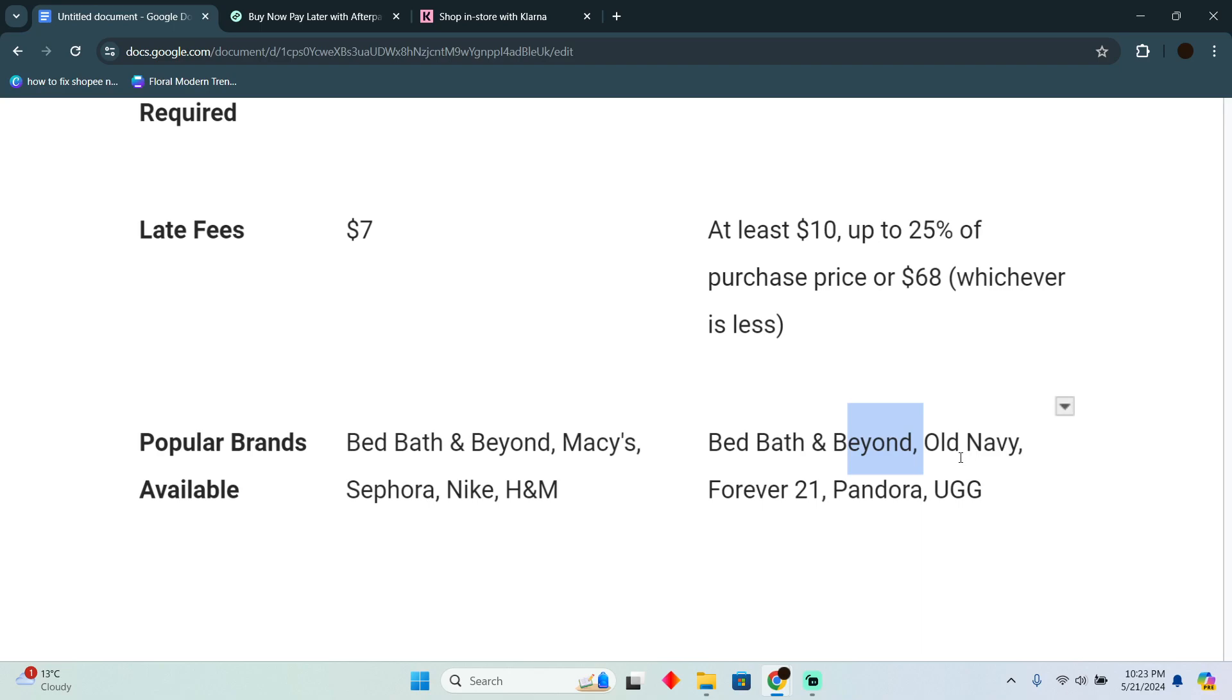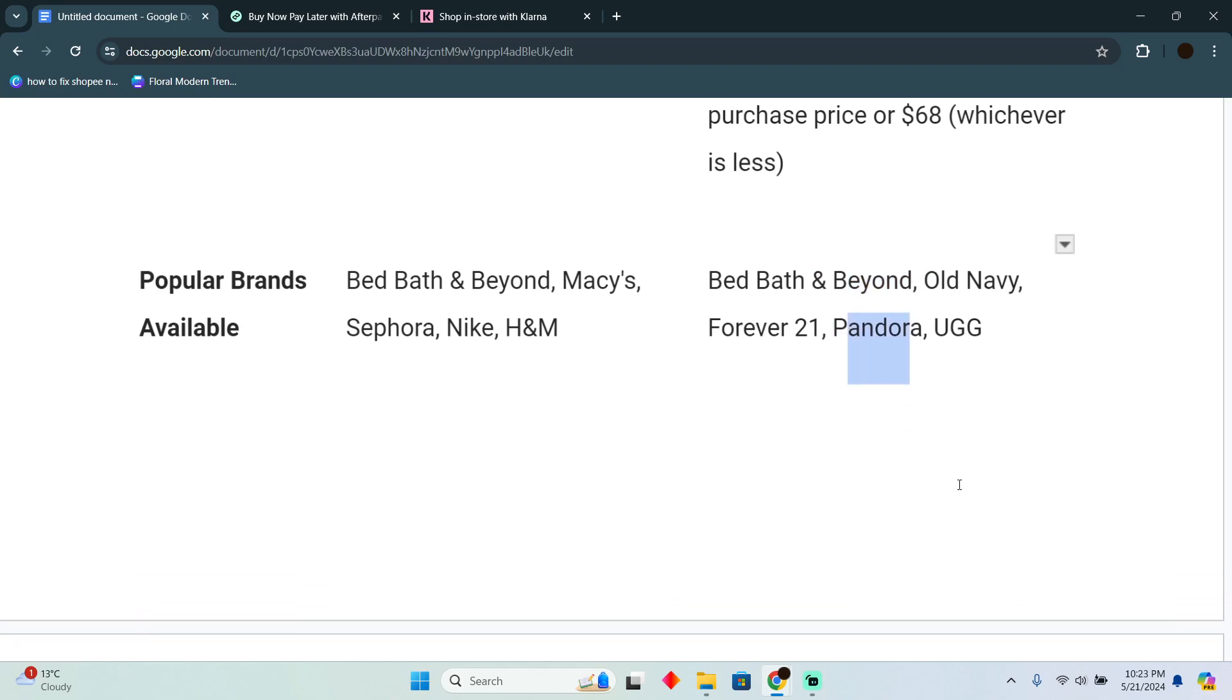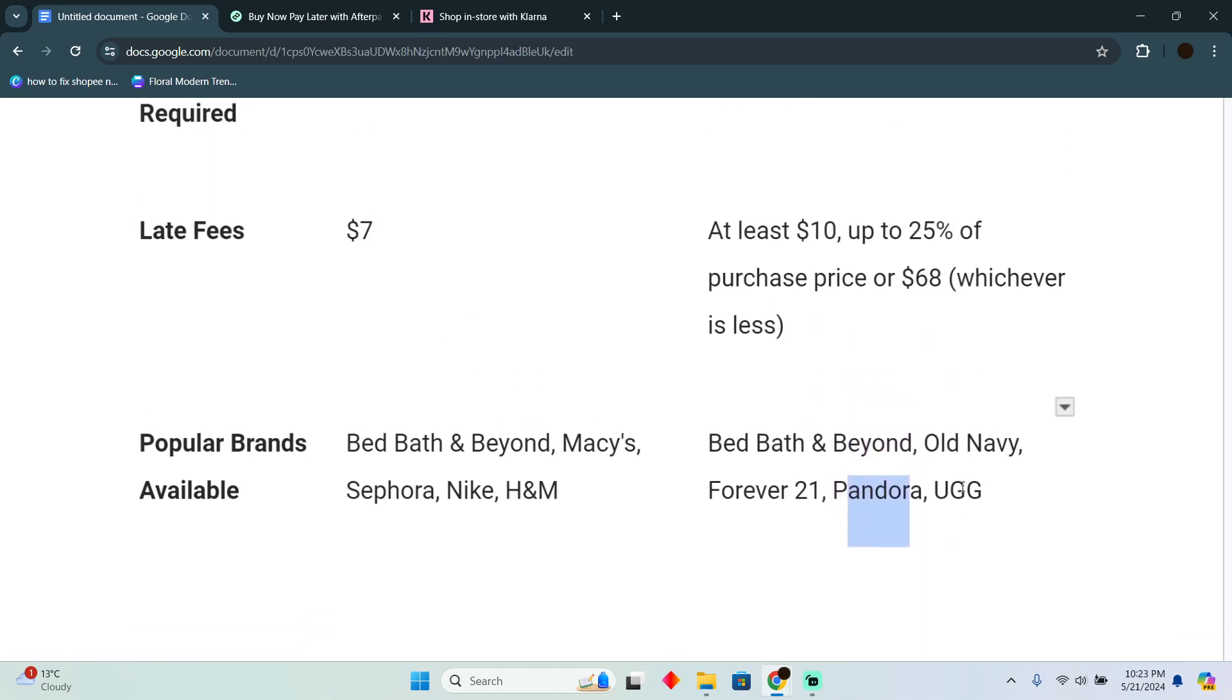Old Navy, Forever 21, Pandora, and UGG. Now these are the brands available on Afterpay.